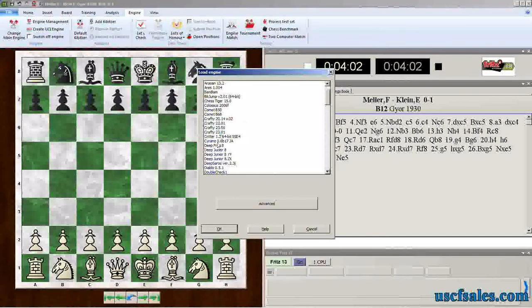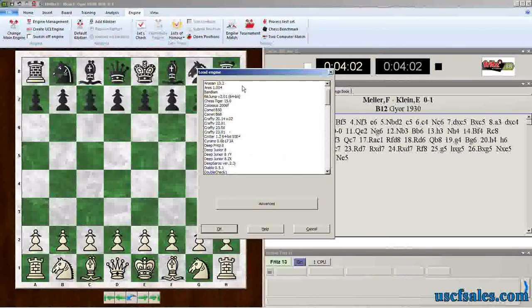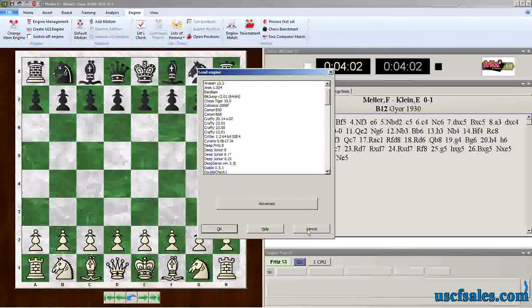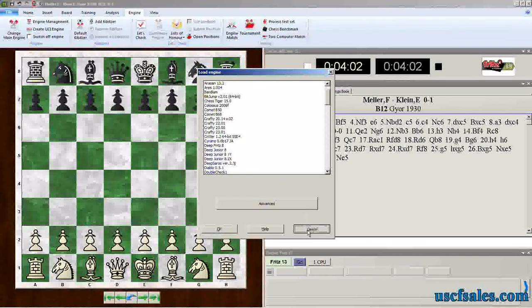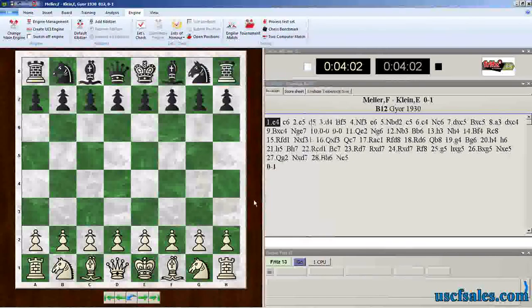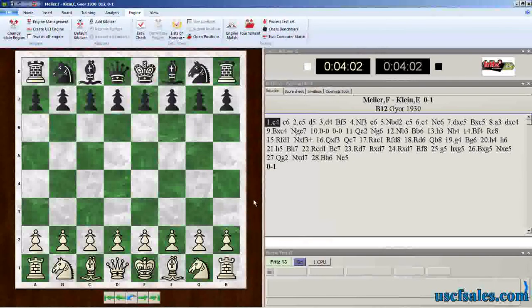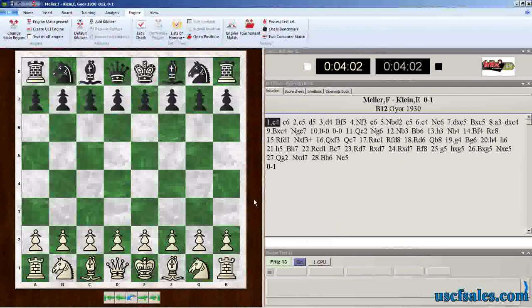We haven't deleted it. We've just removed it from this list. It's just gone from this list, but it's still on the hard drive.